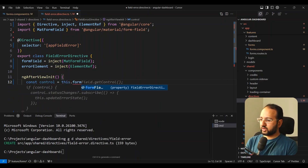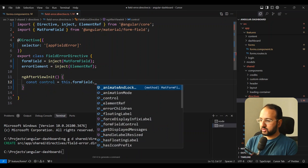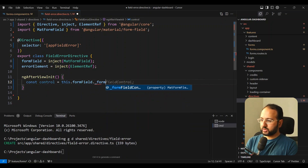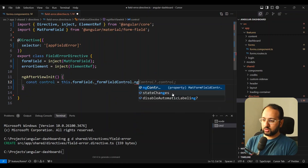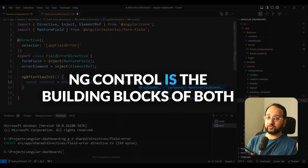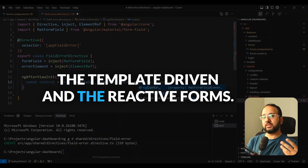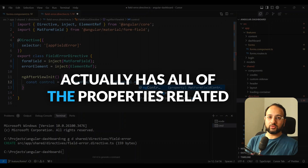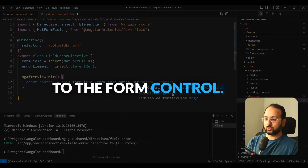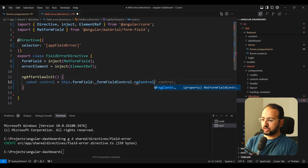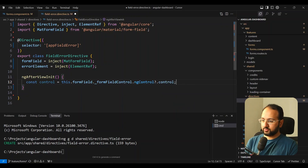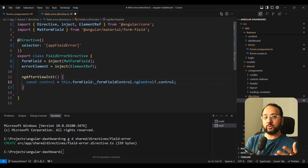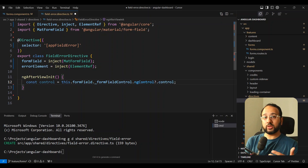We can do this.formField, and then we have a formFieldControl property. From there we can get the ngControl. The ngControl is the building block of both template-driven and reactive forms — it has all of the properties related to the form control. Then we access the abstract control from ngControl.